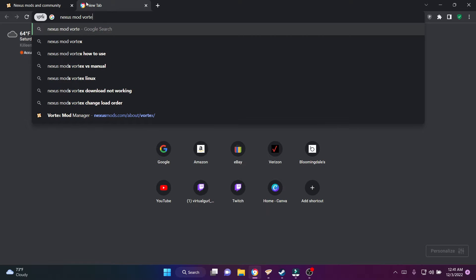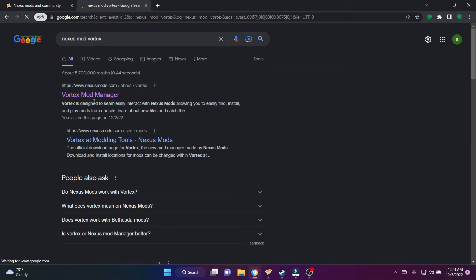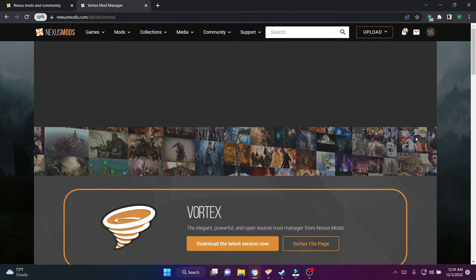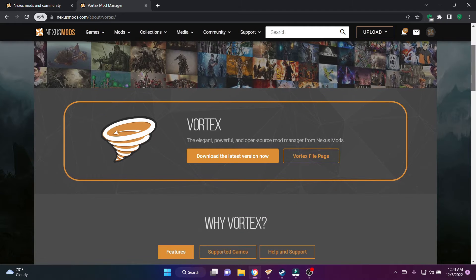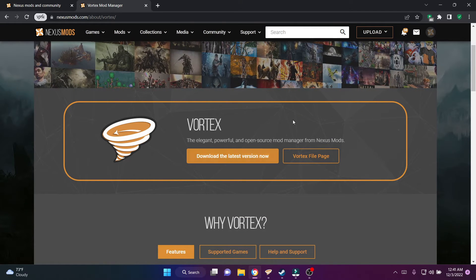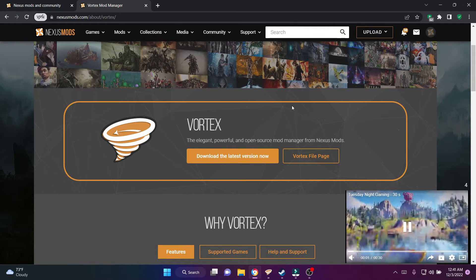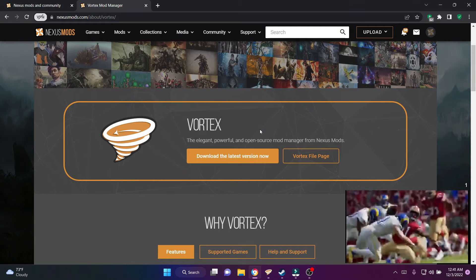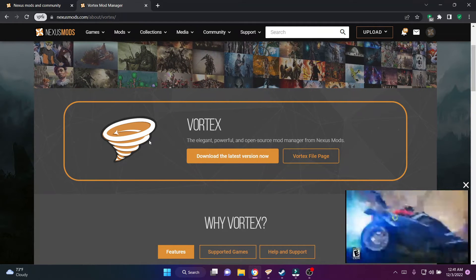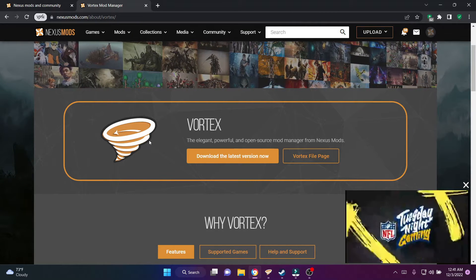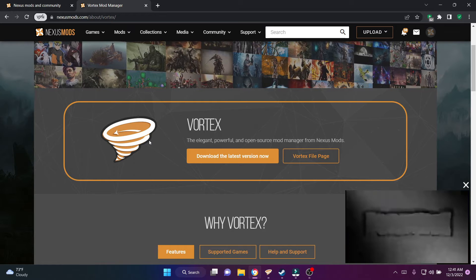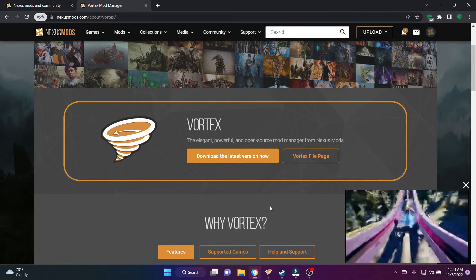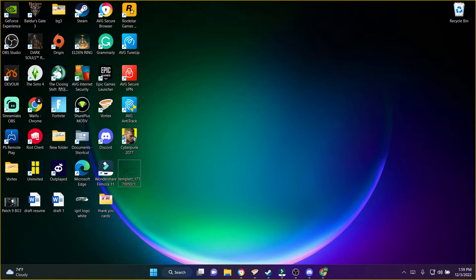The next thing you're going to have to do is get the Vortex Mod Manager. You need this to make everything work — that is the only way these mods are going to work. You can find it on their website, or you can just type it in the browser; it's a lot easier because it takes you straight to the link. This is why knowing your account information is going to come in clutch.